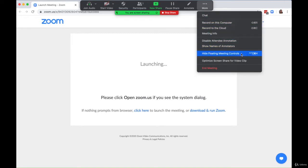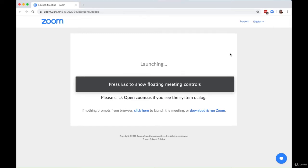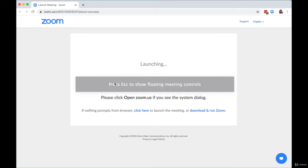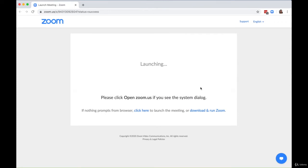What you should do is click More—the three symbols right here—and select Hide Floating Meeting Controls. Now you'll see it says simply press Escape to show your meeting controls again, but voila, once you select that, the bar goes away.